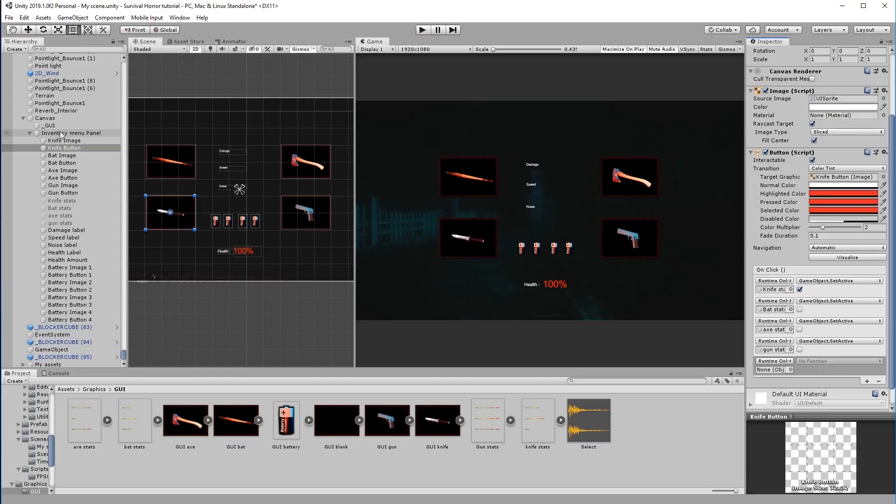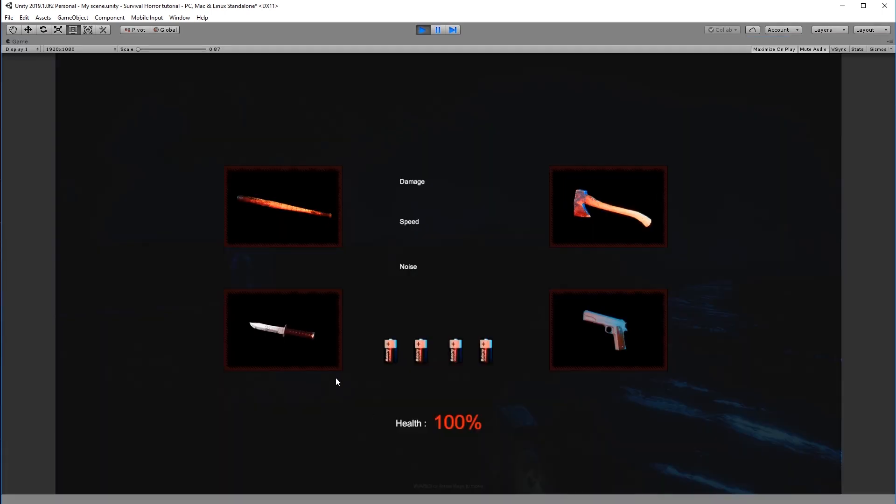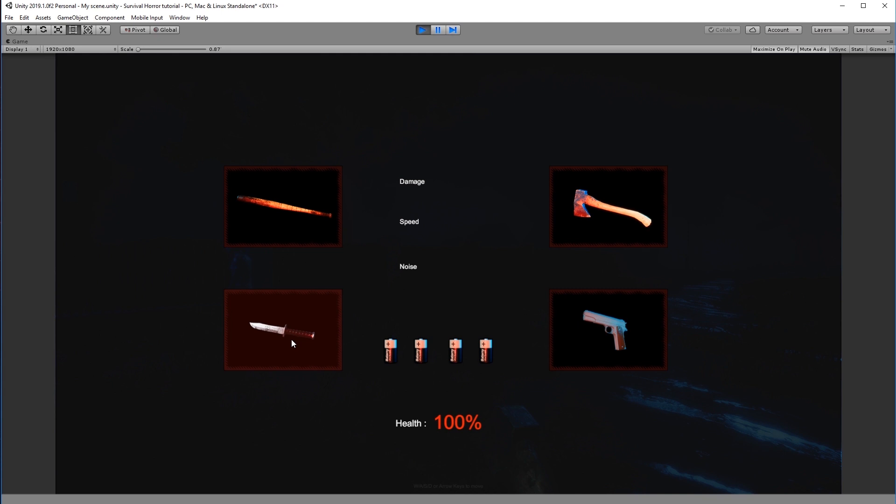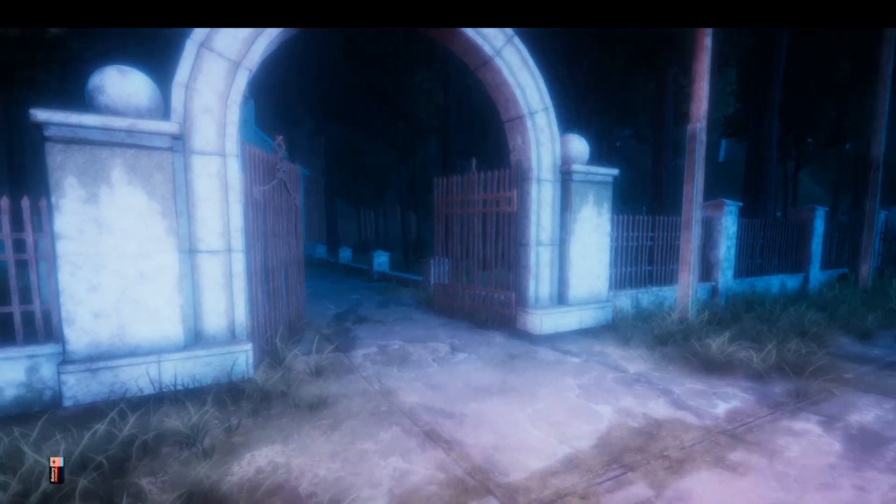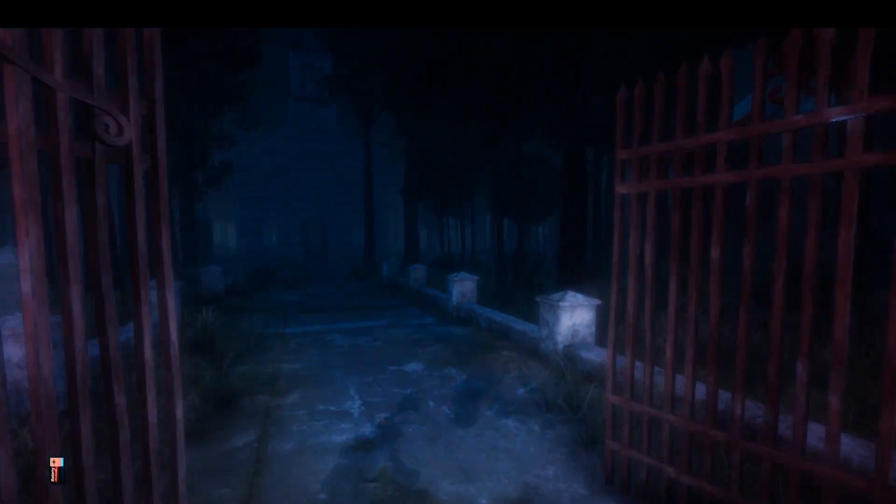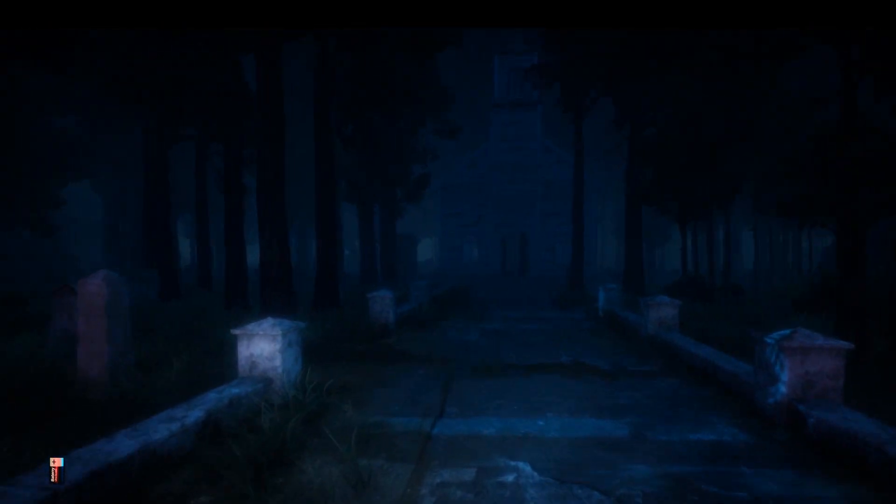We will also work on a player inventory menu which will display the weapons that you have picked up. Each weapon has a different strength, speed, and noise.